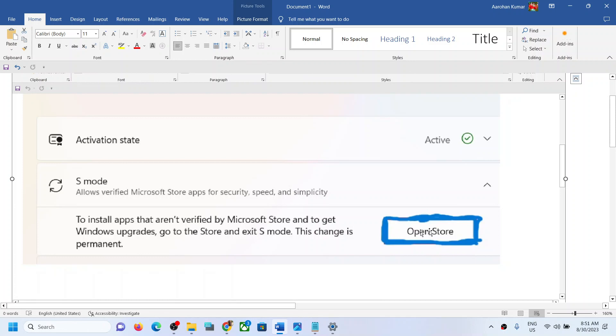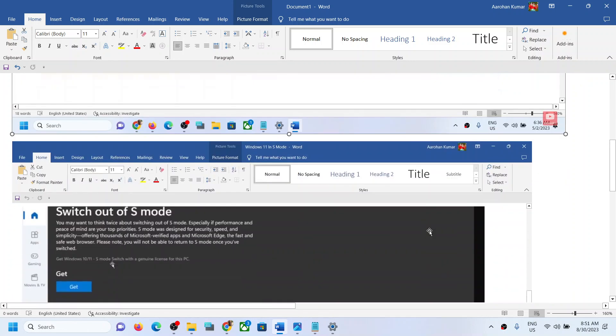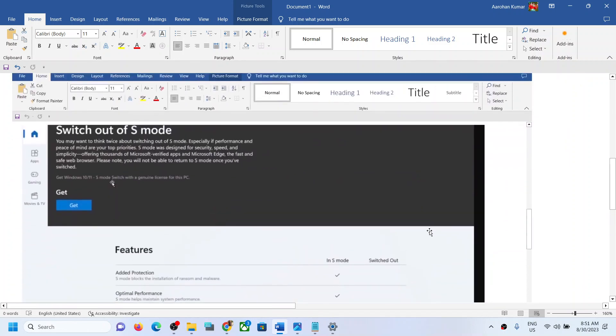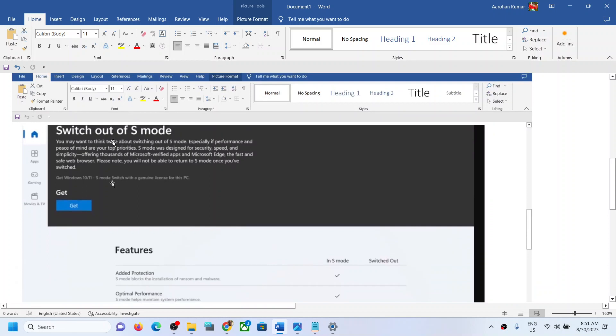This change is permanent, so if you agree, click on 'Open Store.' Now once you click on Open Store, you will see this screen which says 'switch out of S mode.'